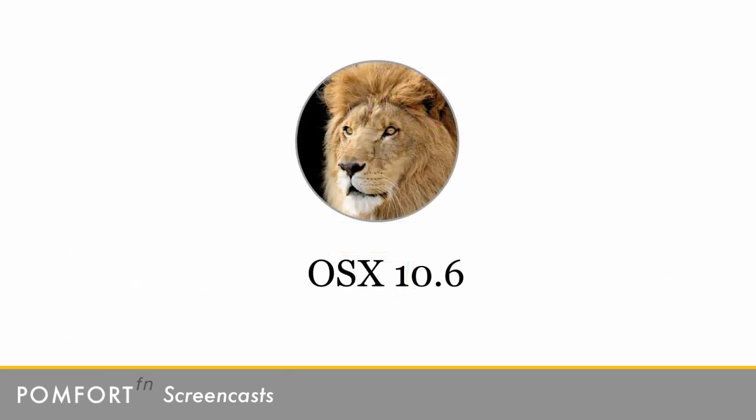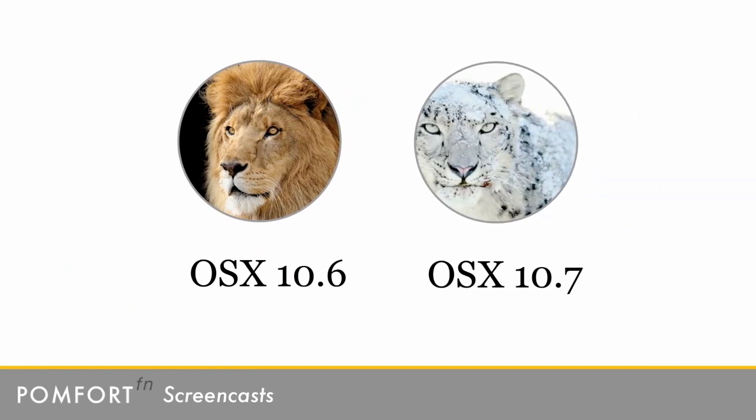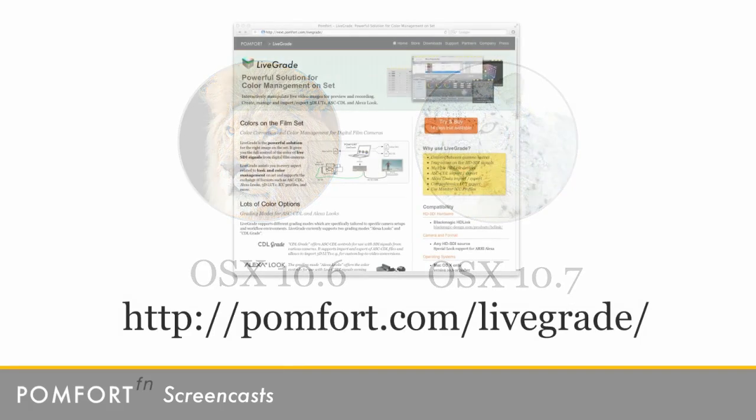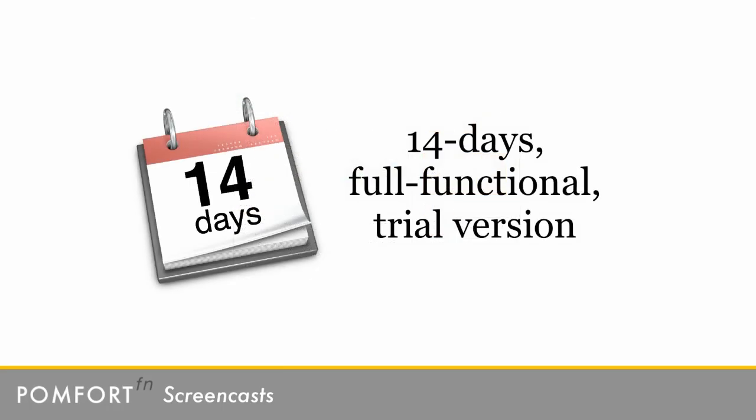LiveGrade is a Mac OS X application that requires Snow Leopard or Lion. You can download LiveGrade from our website pomfort.com slash livegrade. LiveGrade is available as a 14-day unlimited trial.